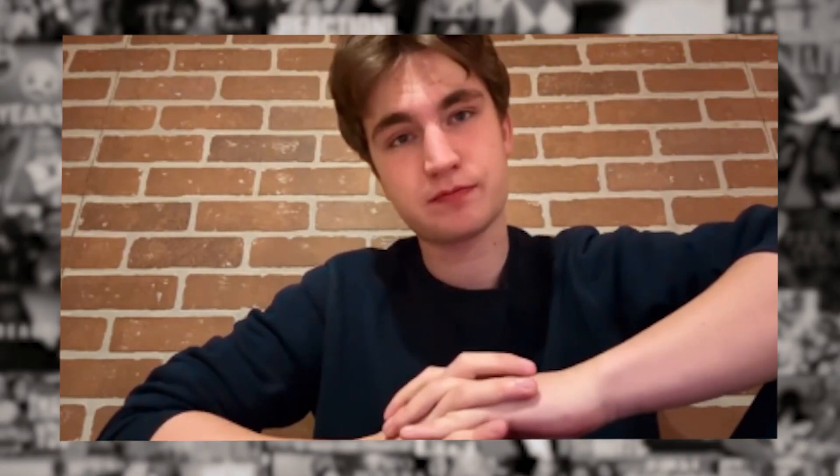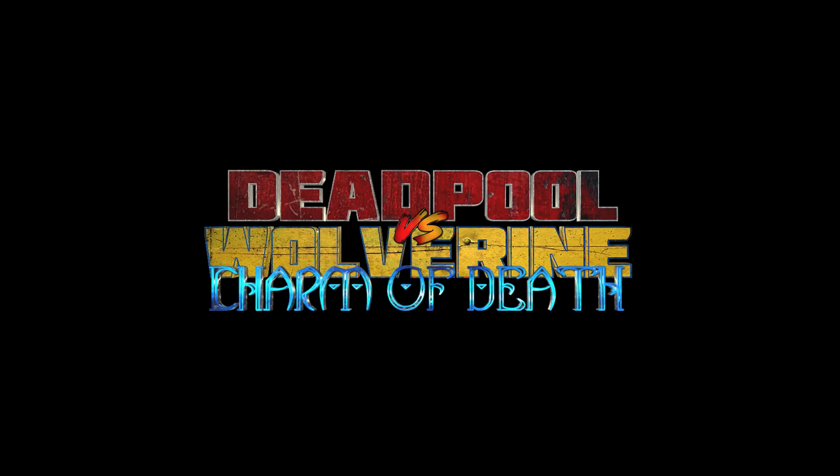This video is of course in partnership with the guys over at the Lonely Spider with their new fan film Deadpool vs Wolverine Charm of Death. I of course did the Deadpool VFX, so without further ado, let me show you guys how to do it.